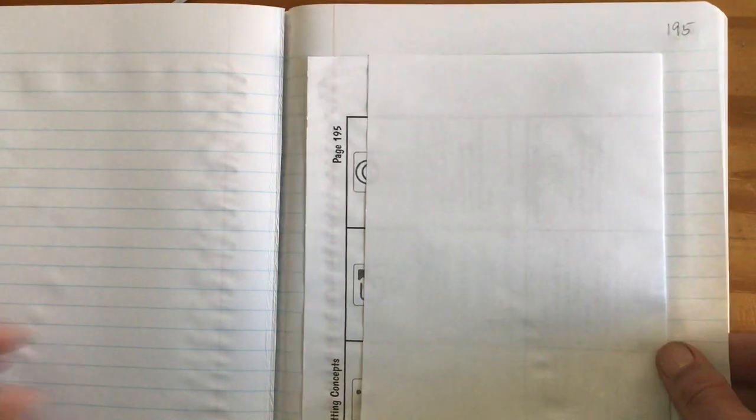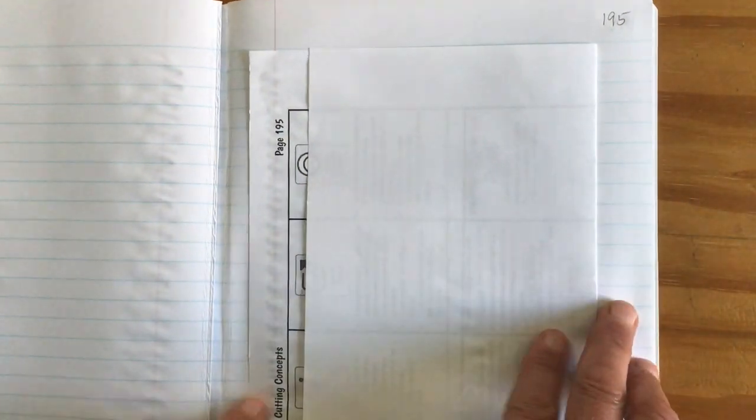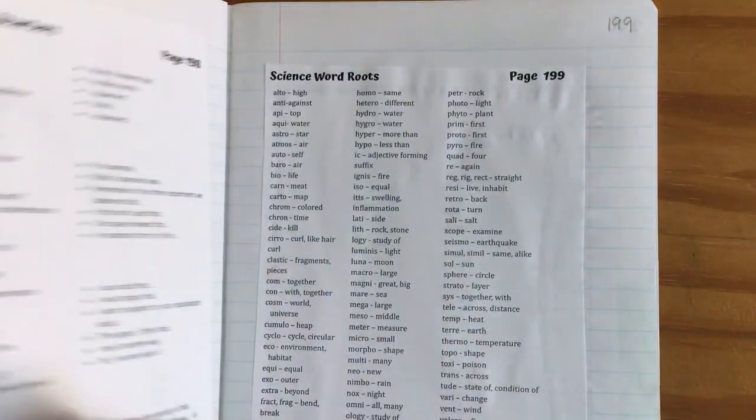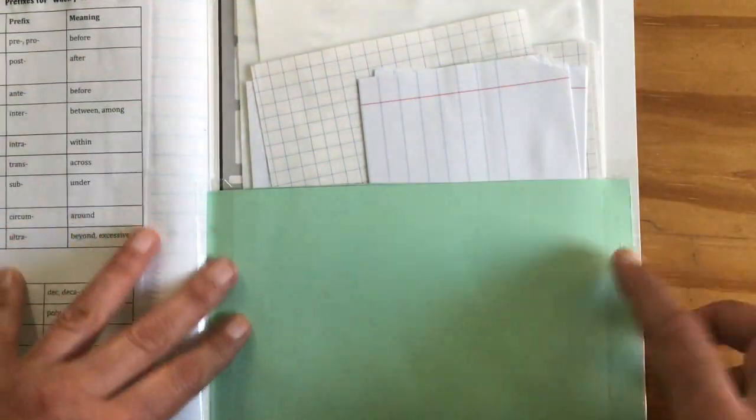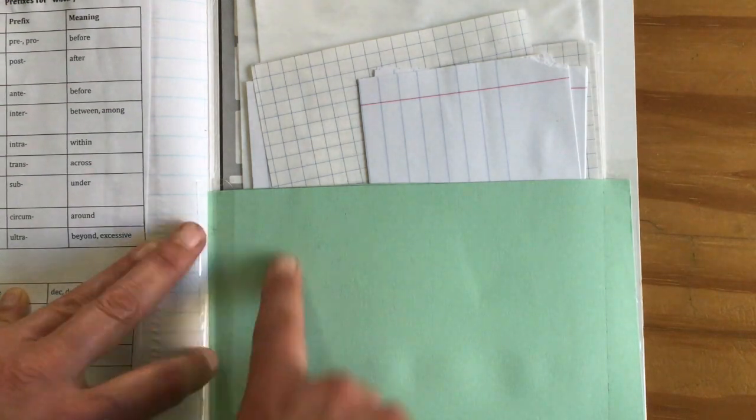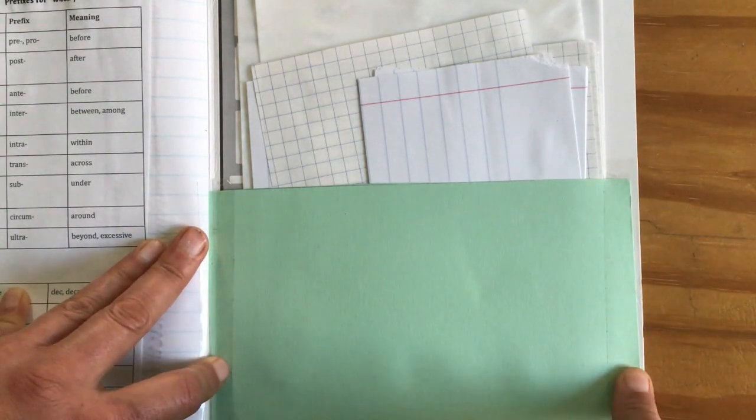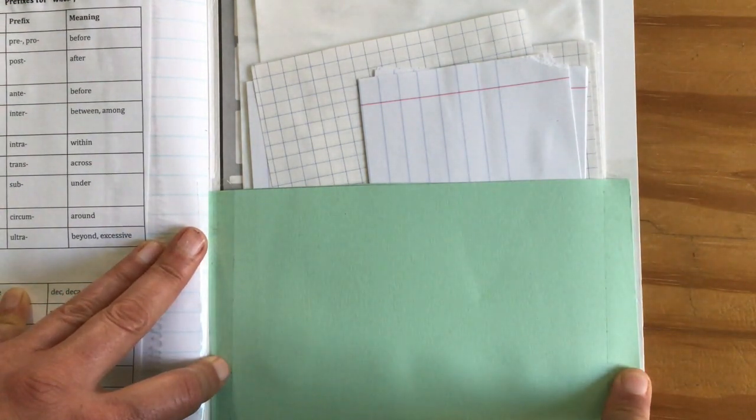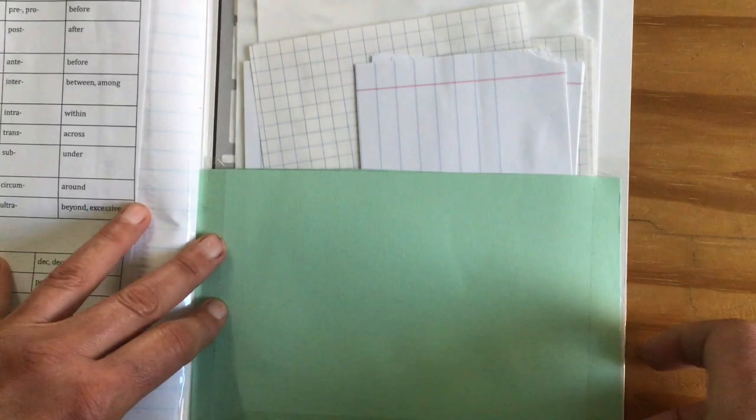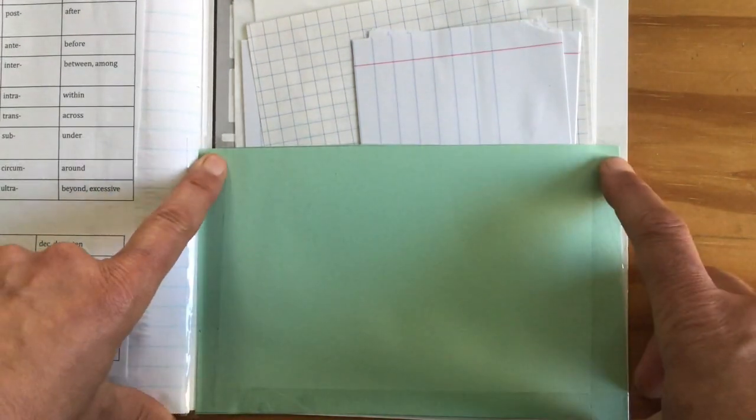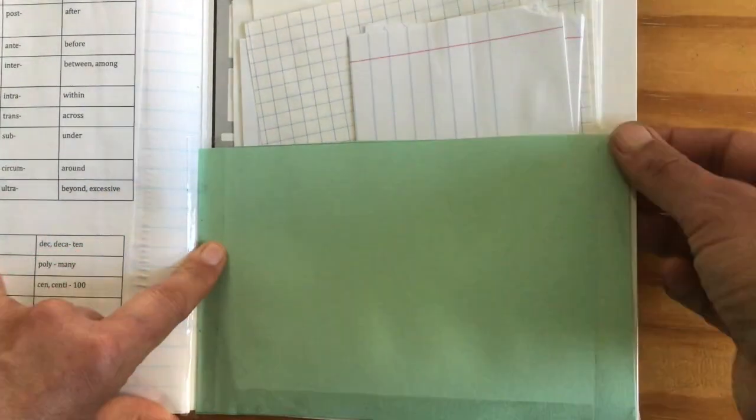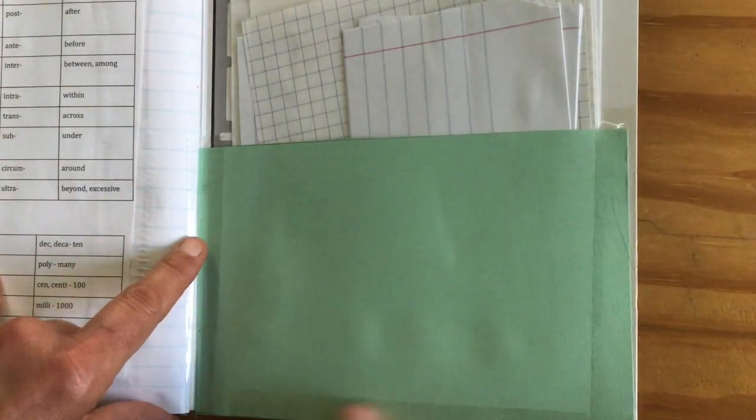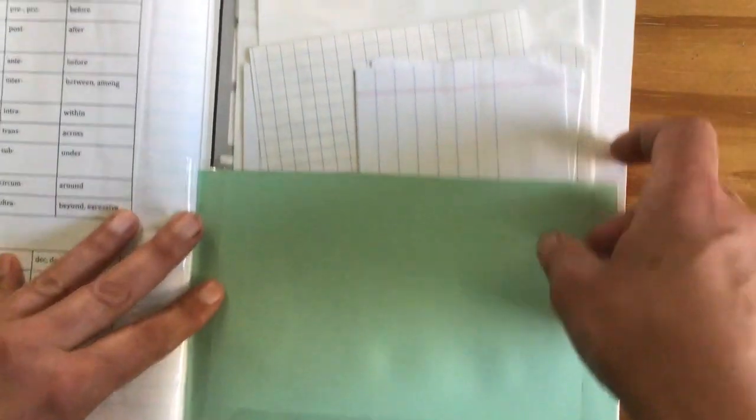Then 196 is the Science and Engineering Practices, and I folded it so you can see the title. And then 195, same thing. I can see the Cross-Cutting Concepts title. I want to talk a little bit about the last page. It's really helpful to have a piece of thicker paper or fold something over a couple times and make a little pouch. This is half the size of the back, and I have tape around three sides of it.